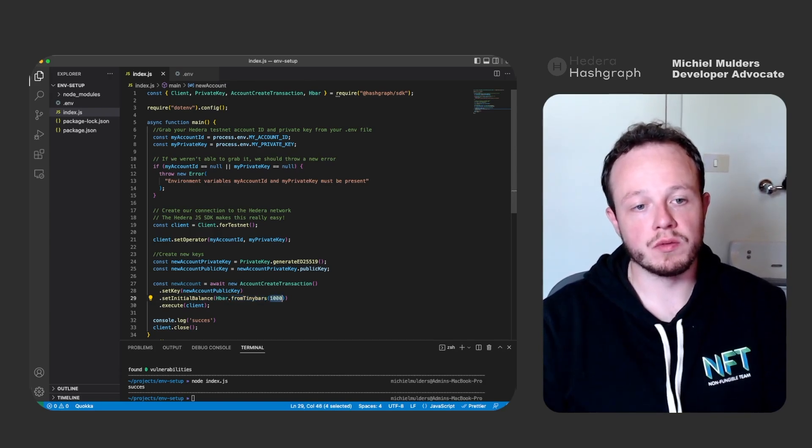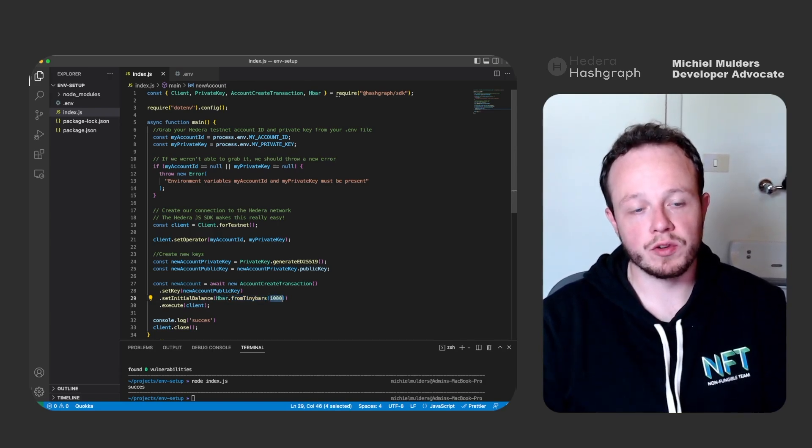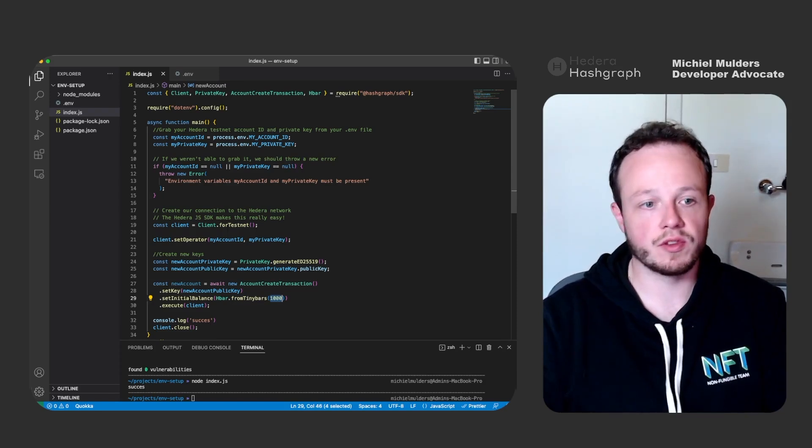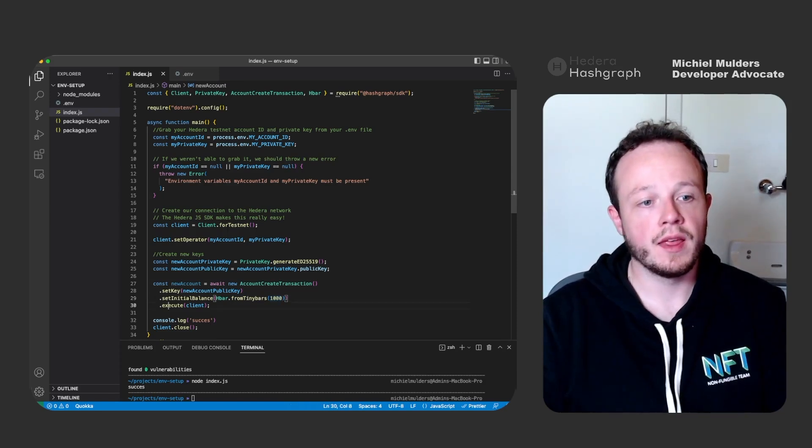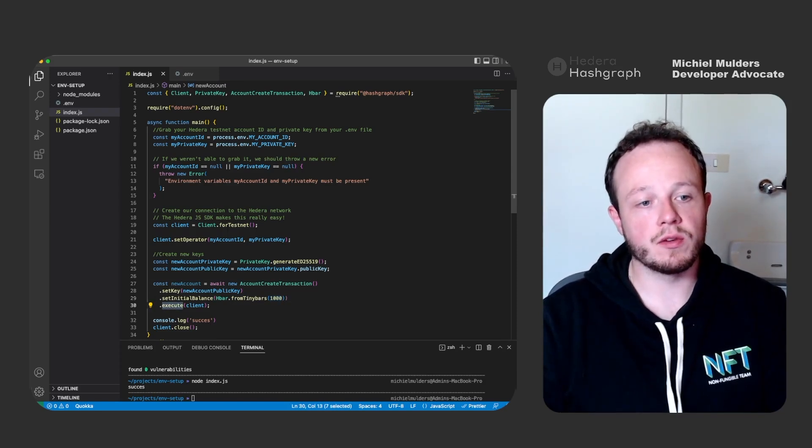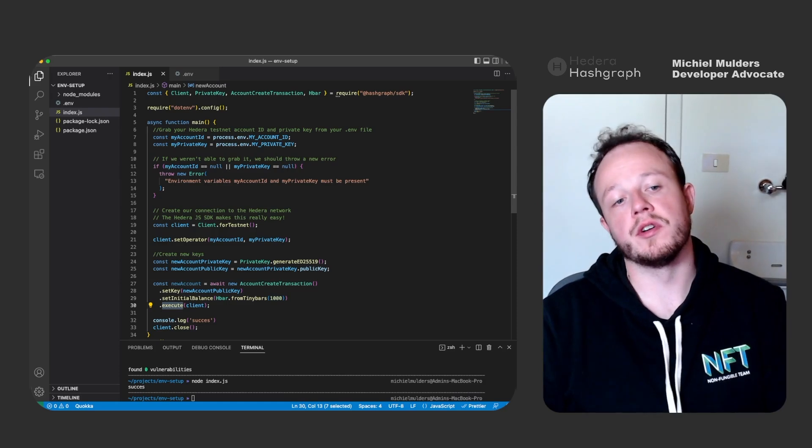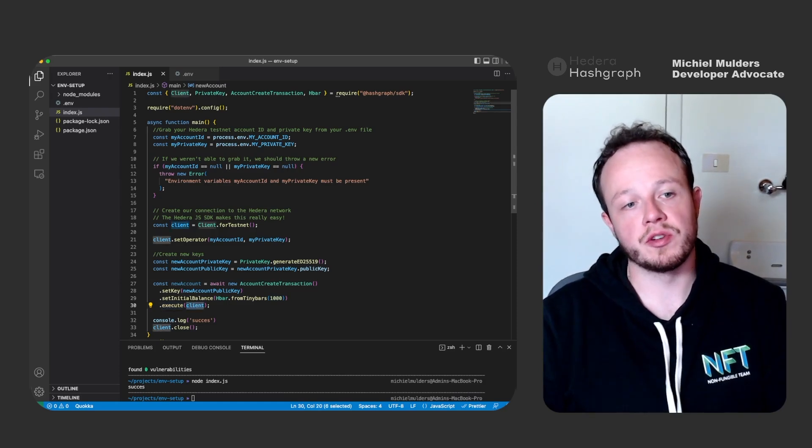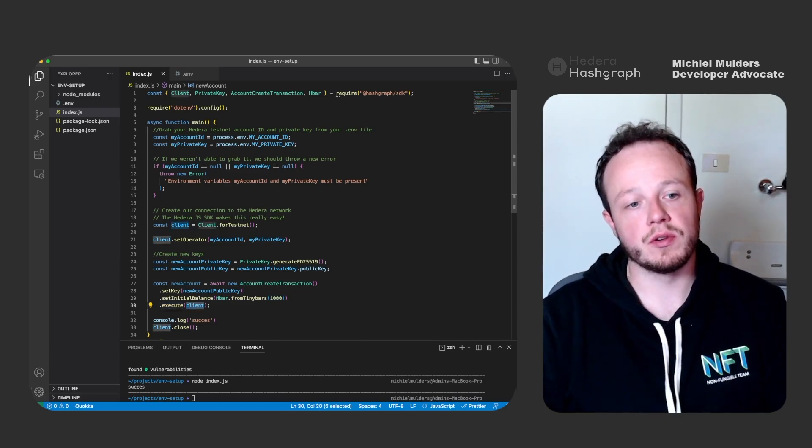We use the Hbar object to convert from tiny bars to hbar. So we want to give a thousand tiny bars, which is a very little initial amount, but enough for this example. And then we execute the transaction using the client object we have defined earlier.